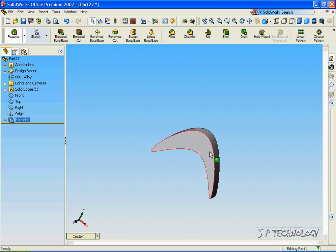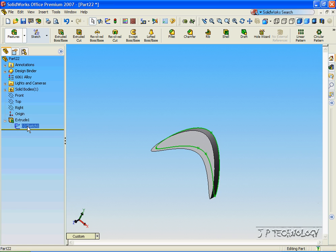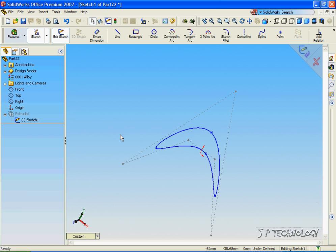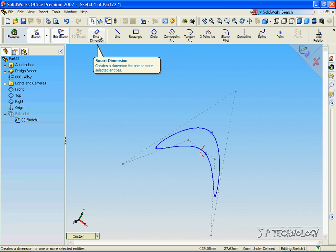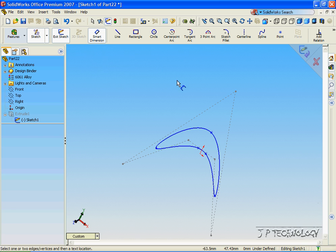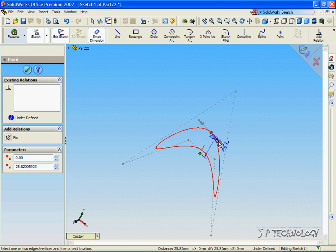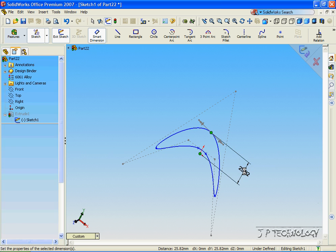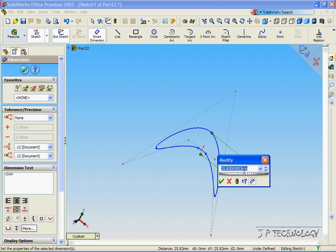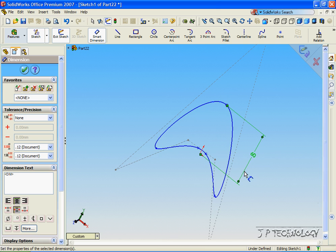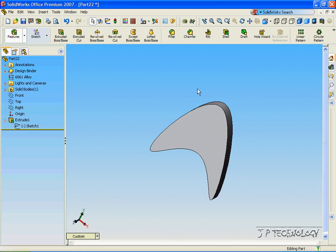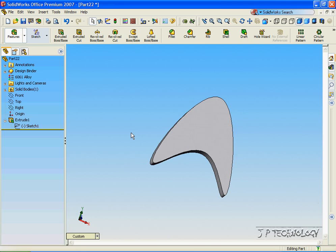Now we're able to change the shape of the boomerang by opening up the sketch. Let's right click on it and click Edit Sketch, and we'll use the Smart Dimension tool. Let's click the origin and let's click the top point, and let's make it 60mm. Click OK, and now we've changed the boomerang.